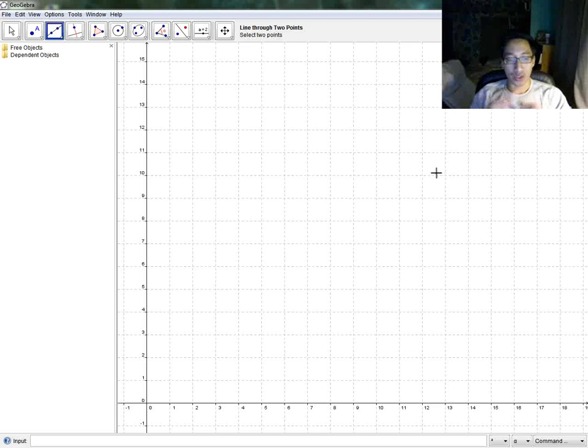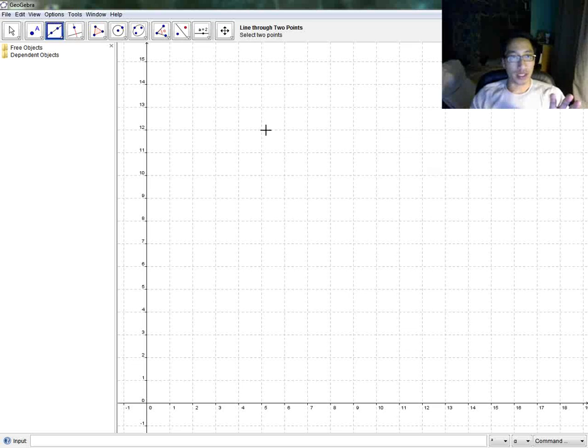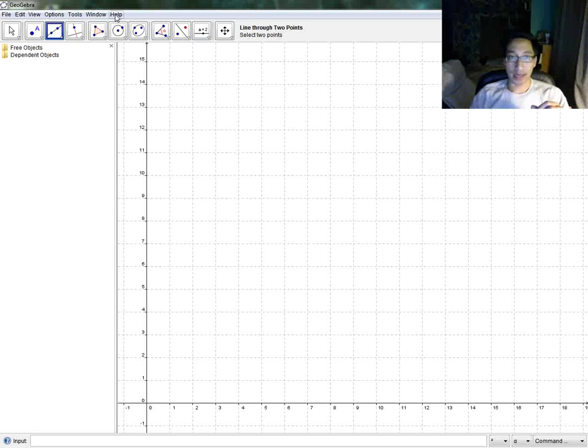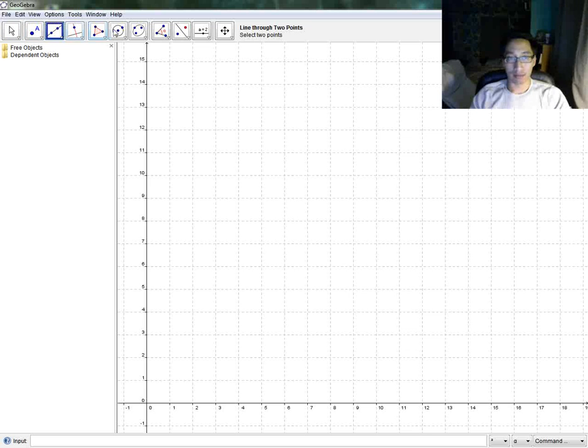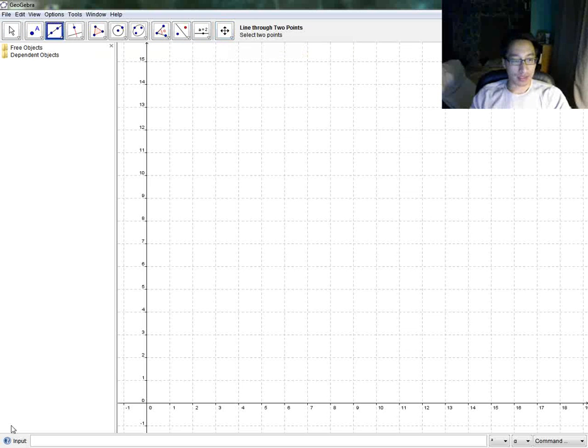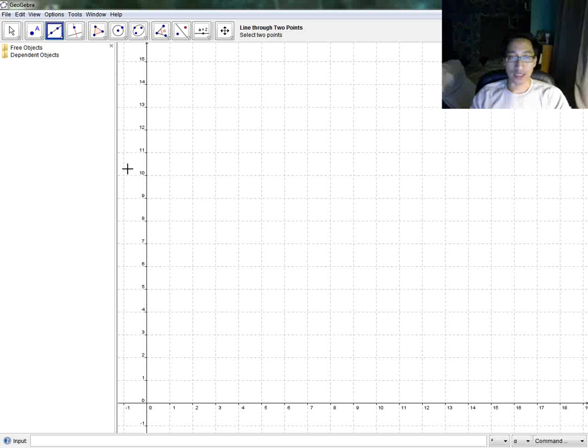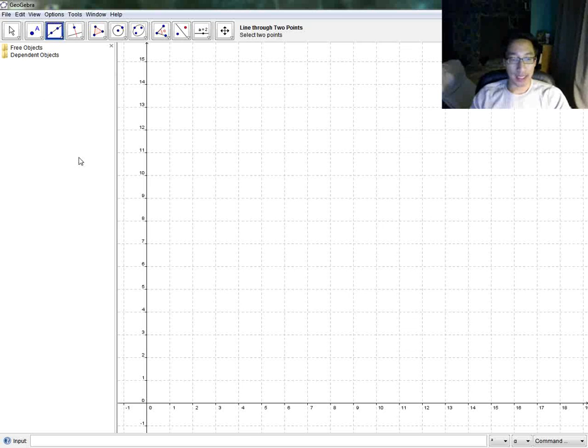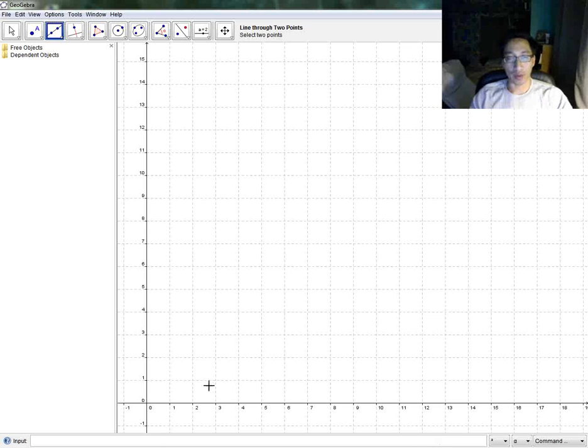So when you open up GeoGebra, you see that you have a line of menus at the top, an intimidating bunch of tools that you'll become familiar with later on, this side view right here which we call the algebra view, this main view here which is your workspace, and an input bar on the bottom which you don't have to worry about right now.